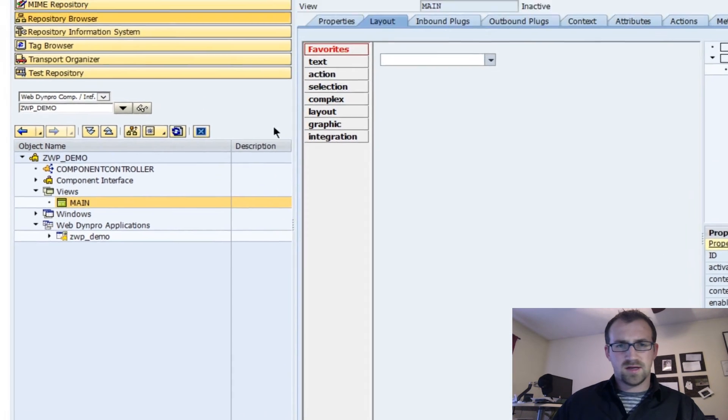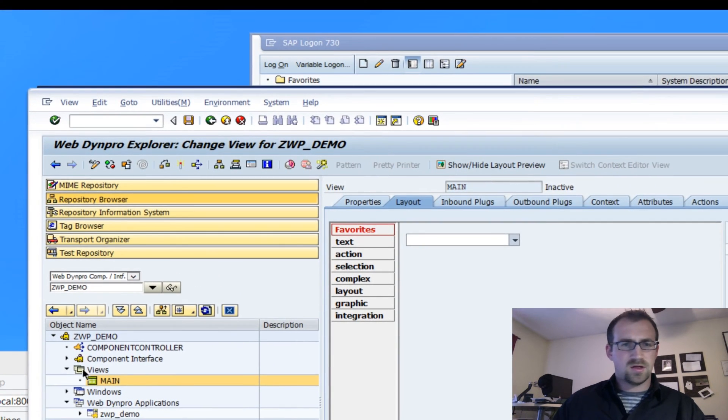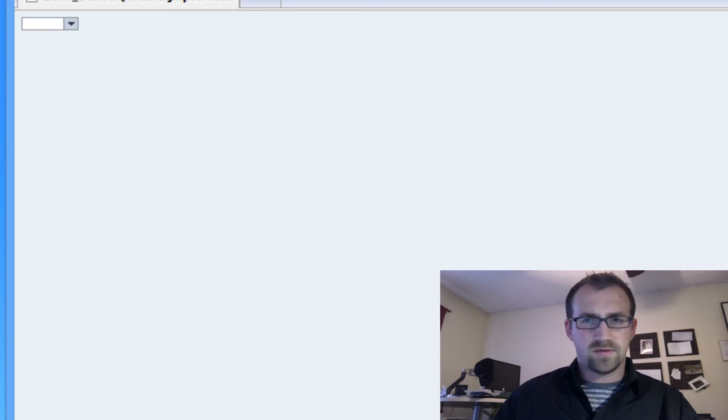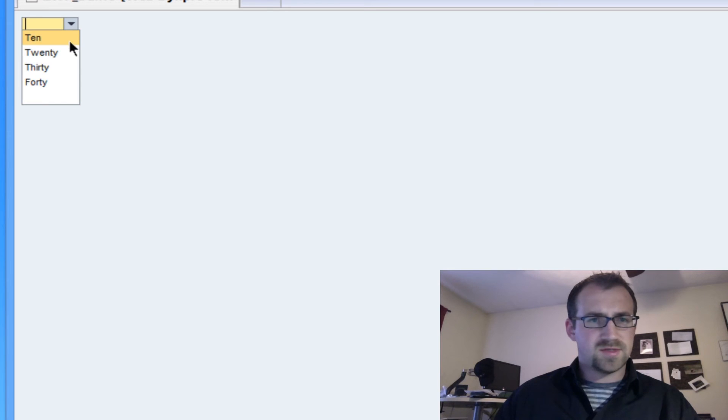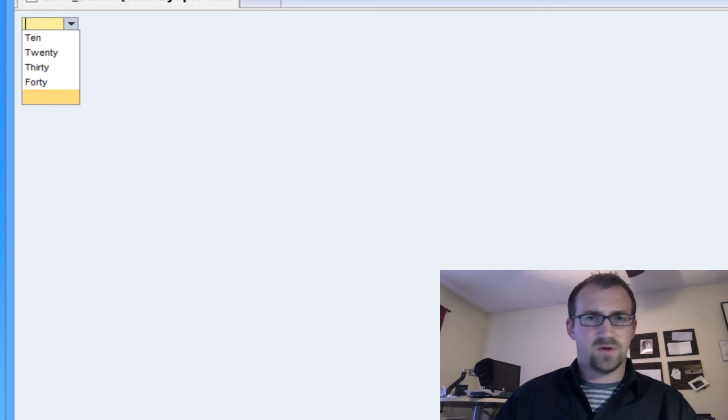Save that. You guys know how to create an application, I don't know how to show you how to do that. Refresh our browser. Dropdown, we'll see we have our 10, 20, 30, and 40.